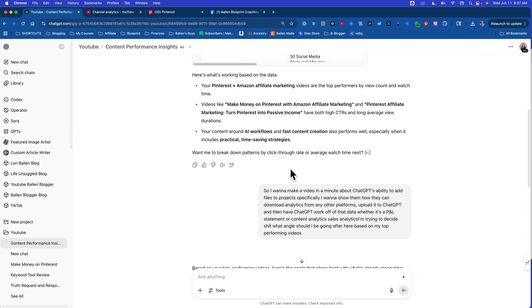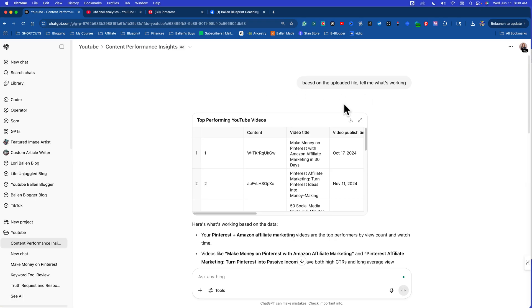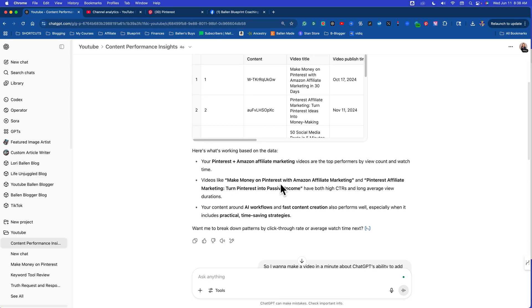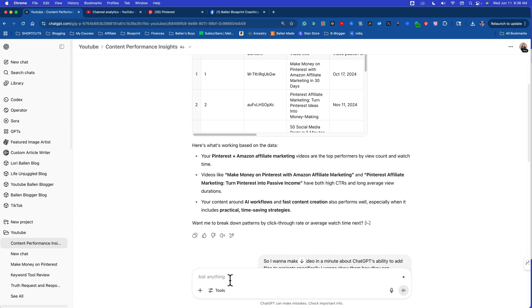So watch this output. Based on the uploaded file, I said tell me what's working on this channel. Now look what it did. Here's what's working based on the data. Your Pinterest and Amazon affiliate marketing are the top performers. Videos like make money on Pinterest with Amazon affiliate marketing and Pinterest affiliate marketing turn Pinterest into passive income both have high CTRs and long average view durations. Your content around AI workflows and fast content creation also perform well, especially when it includes practical time-saving strategies.